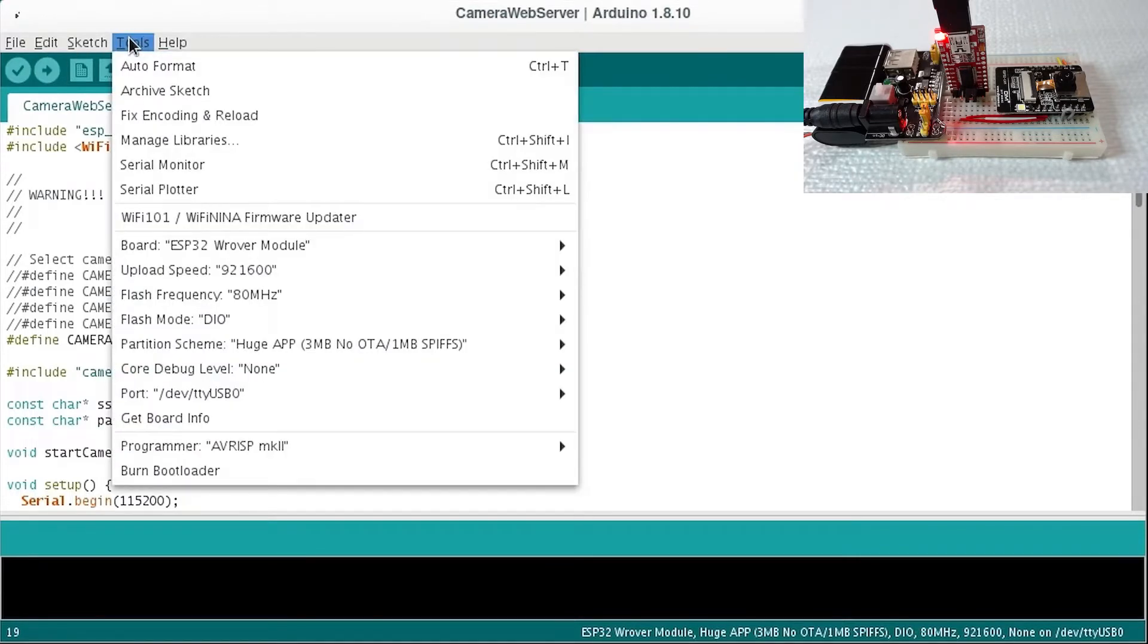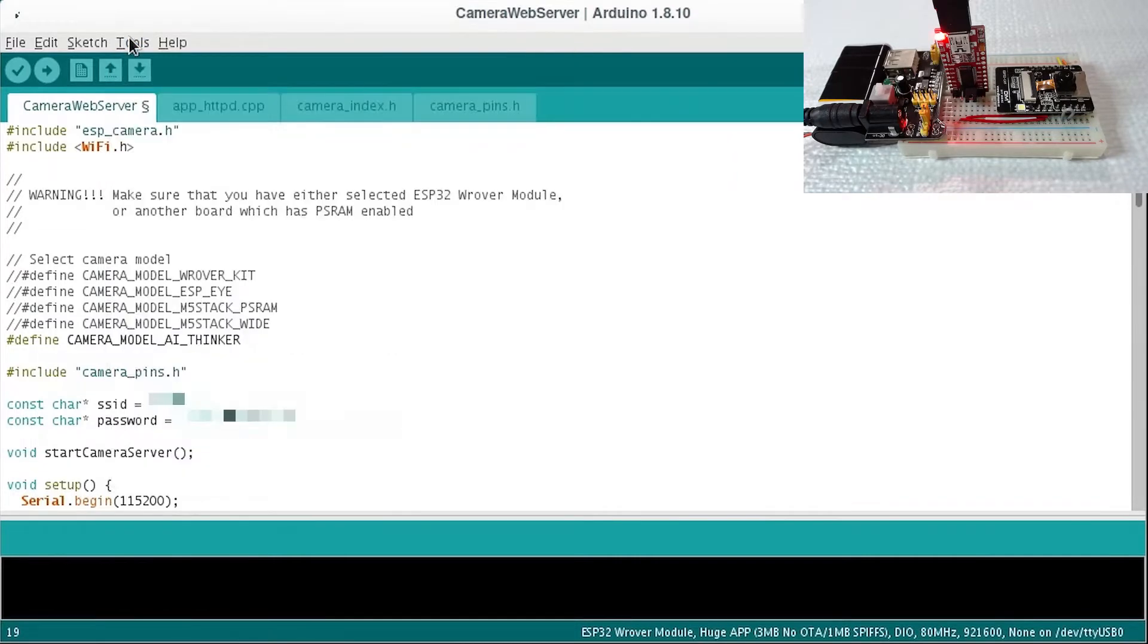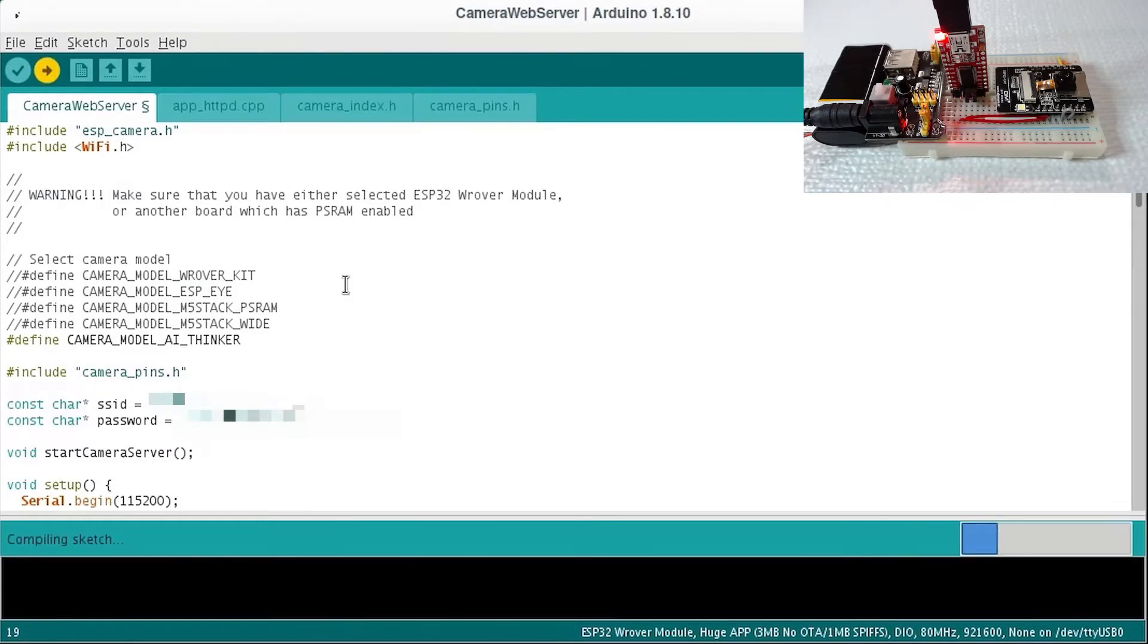Use the following board configuration when programming the camera web server. Click the upload button to build the camera web server sketch and begin the upload process.